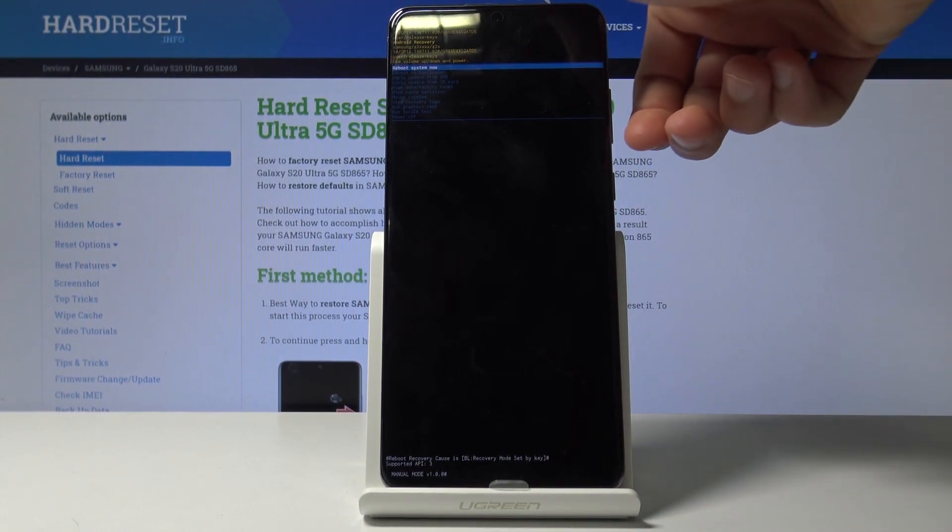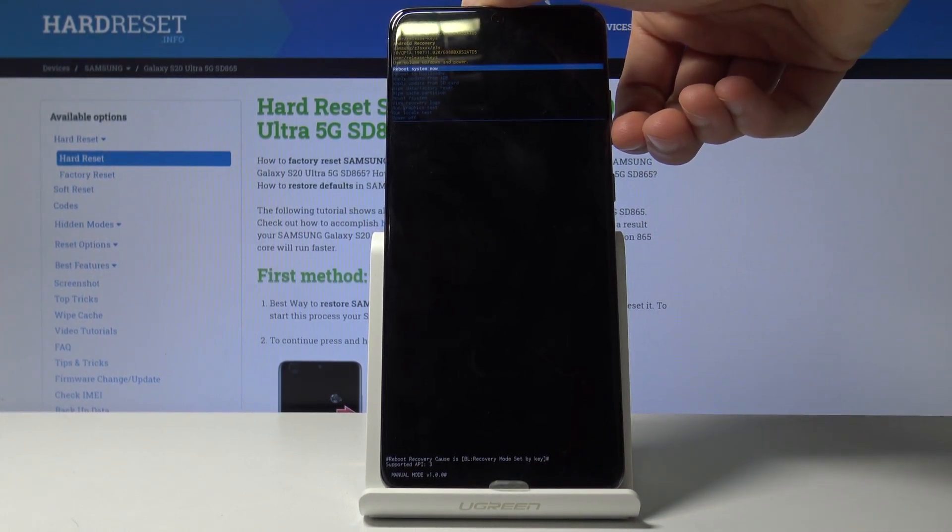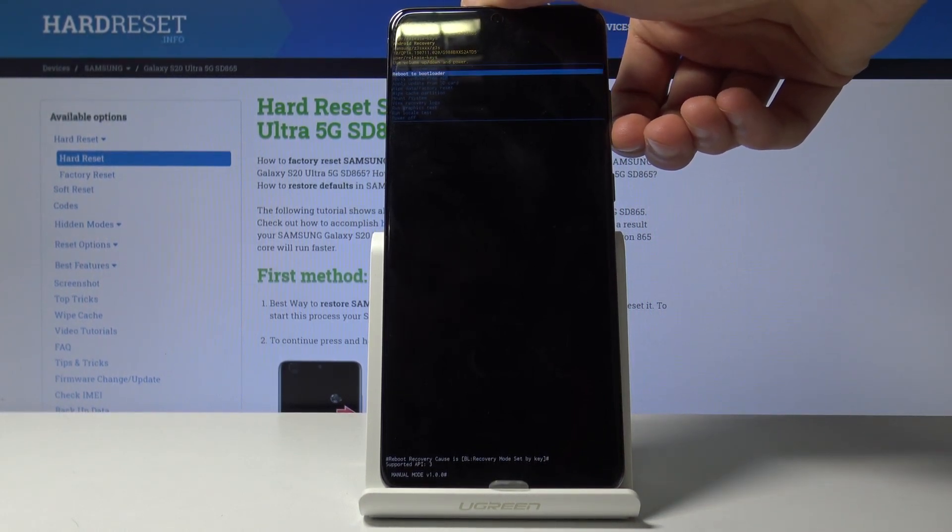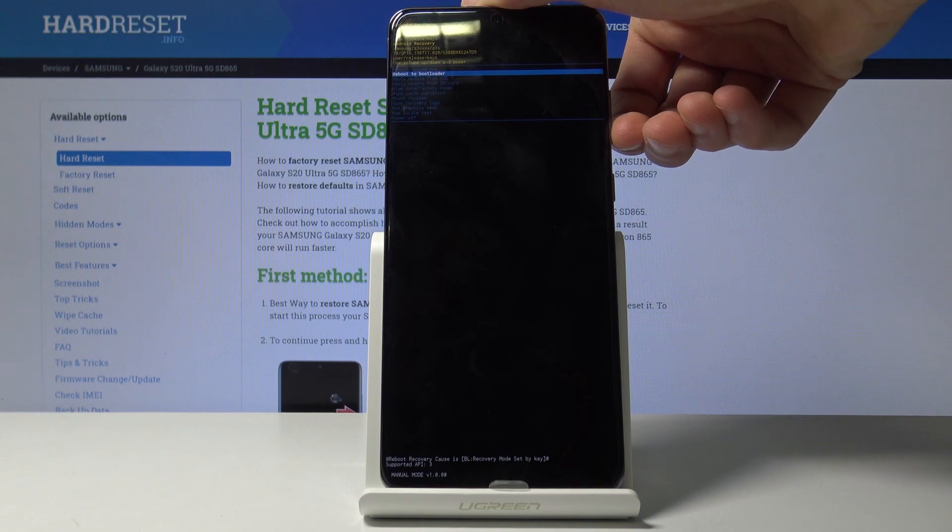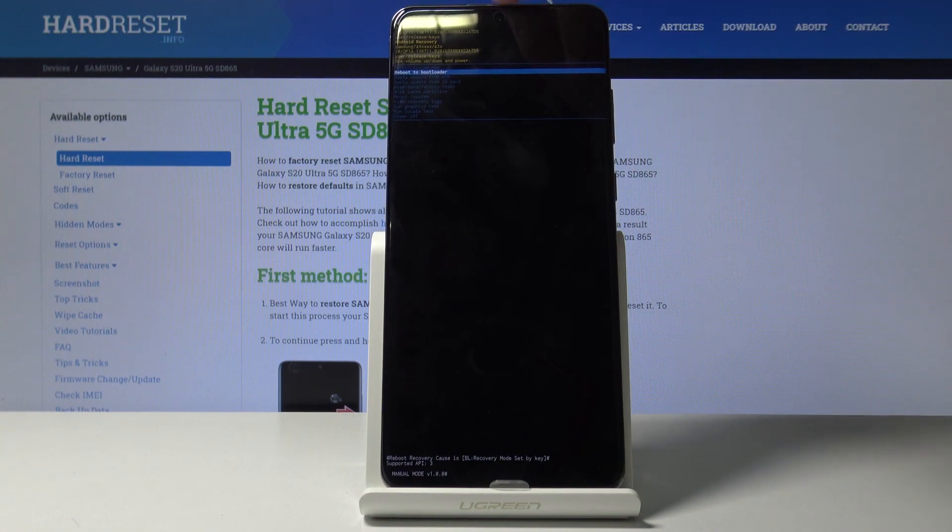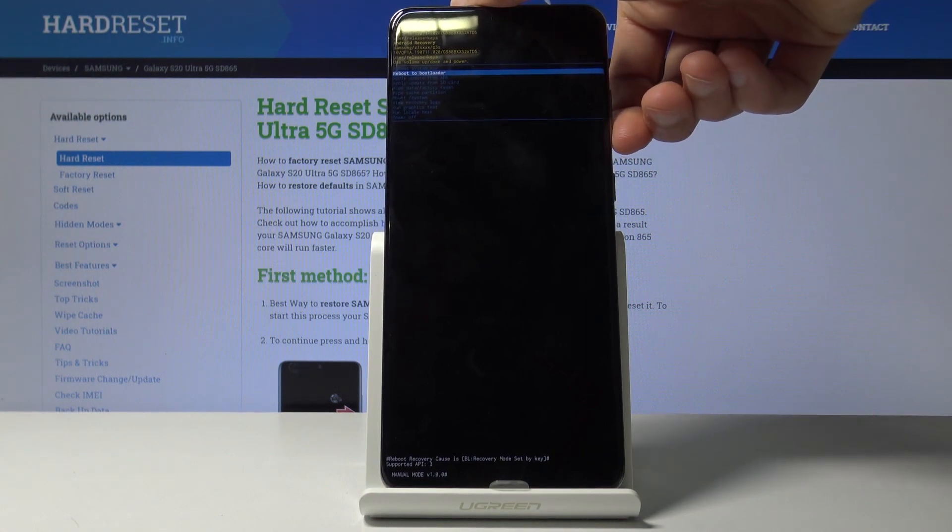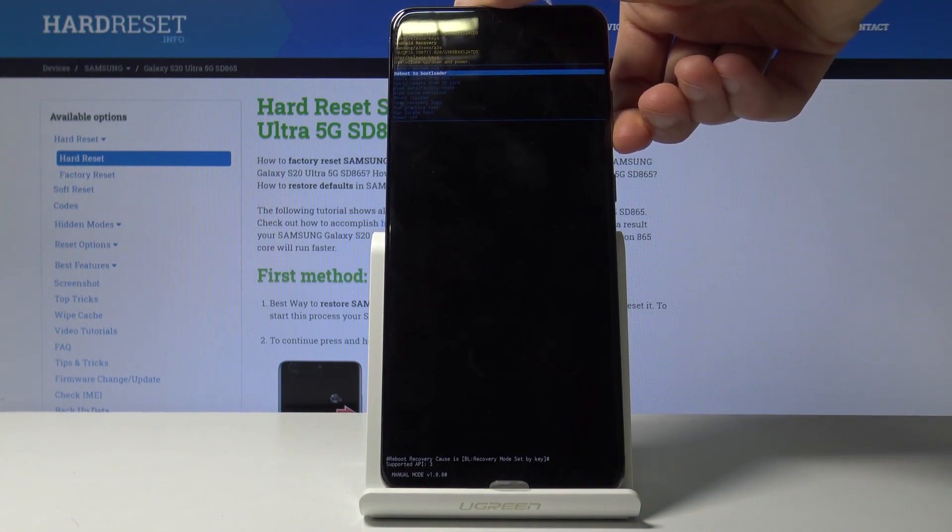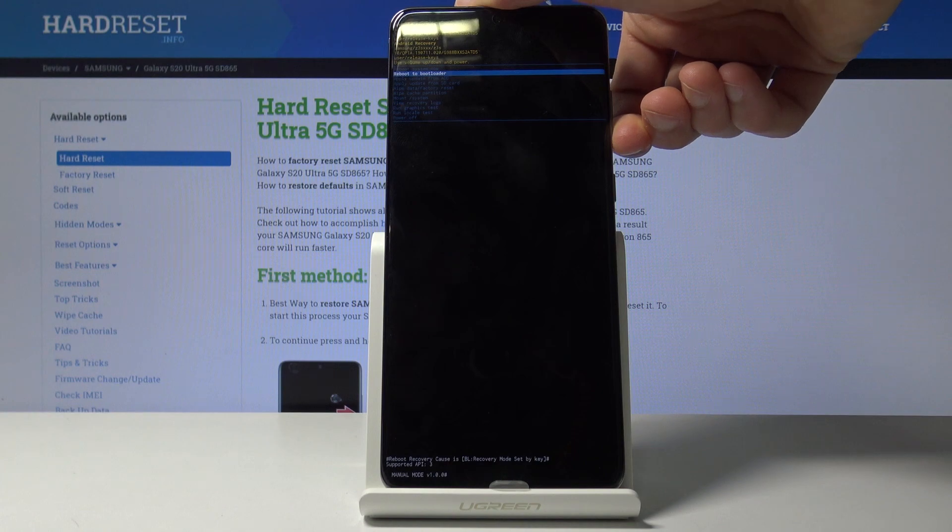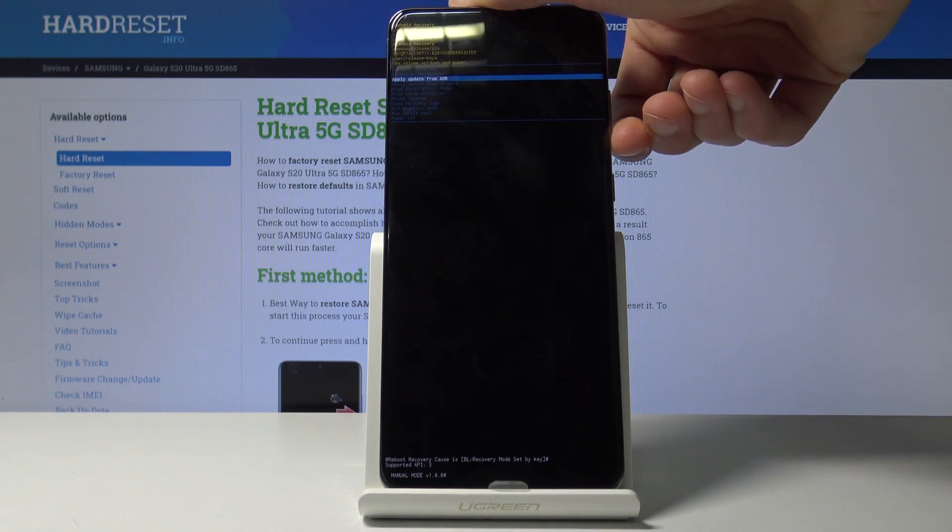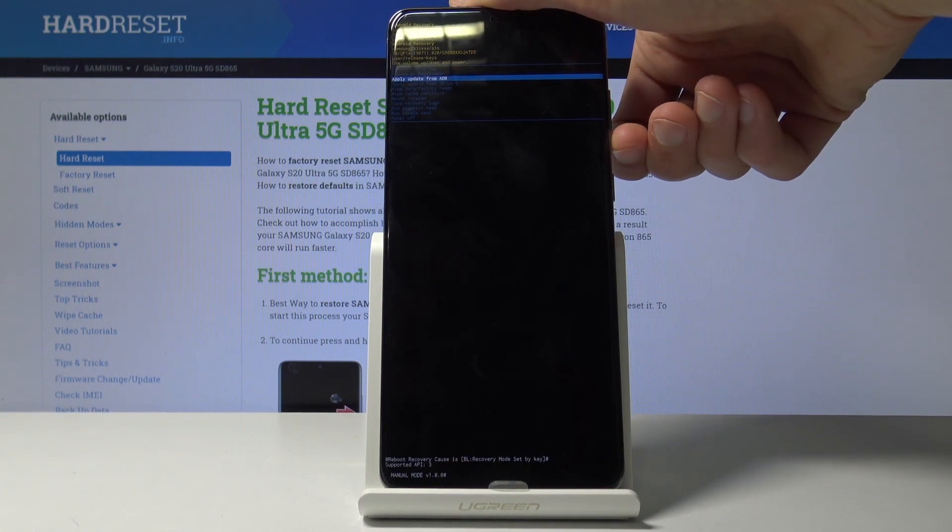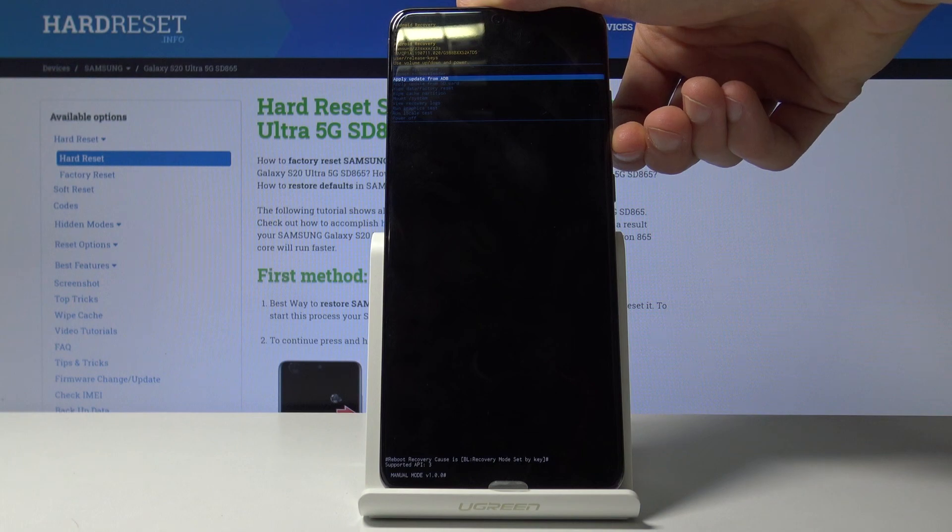As you can see, you can reboot system now, which simply goes back to Android. Reboot to bootloader, which I assume might go back to where we are right now, recovery mode, or it will go to fastboot. I'm not exactly sure, one of those two.